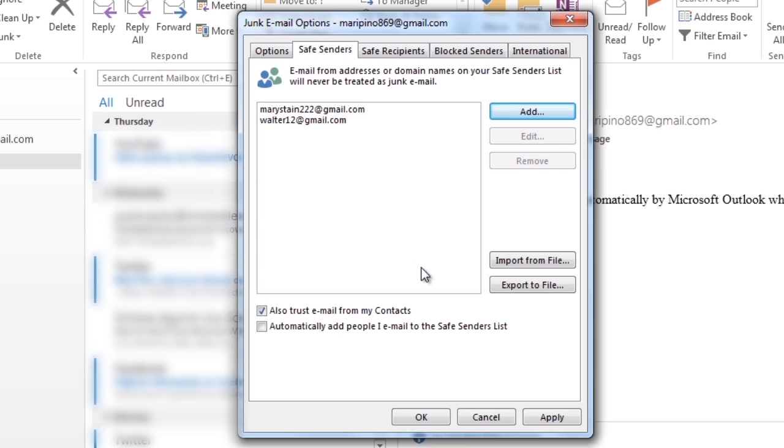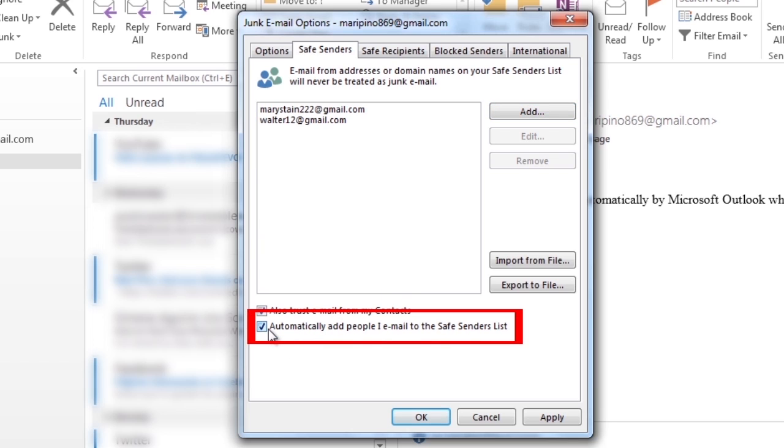If you want people you send emails to to be automatically added to the Safe Senders List, select the Automatically Add These People's Email to the Safe Senders List option and mark the checkbox.